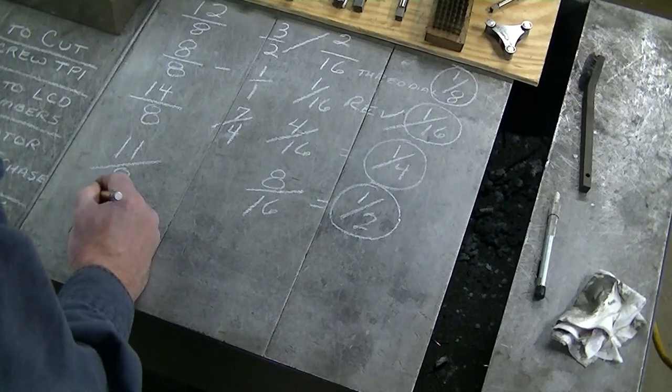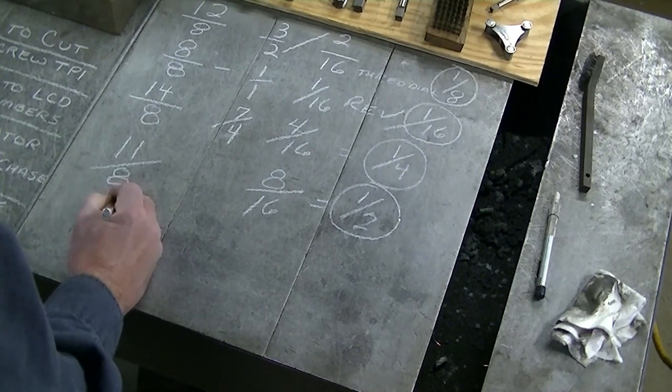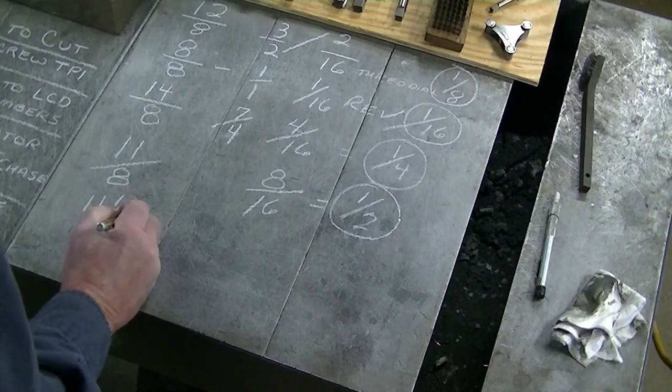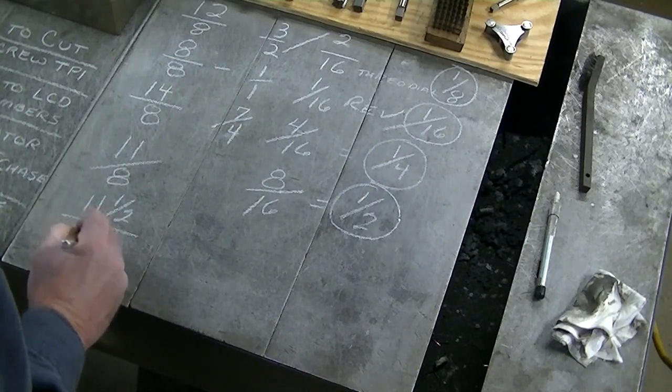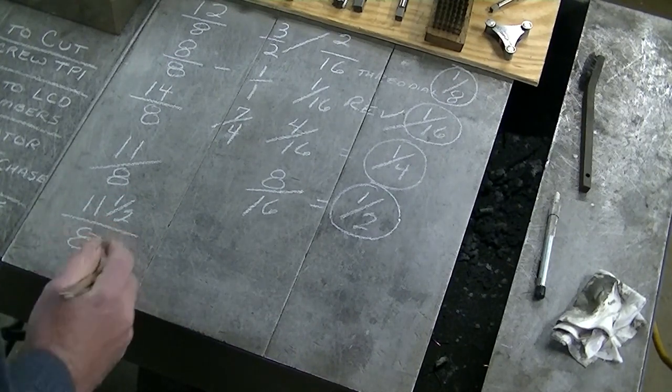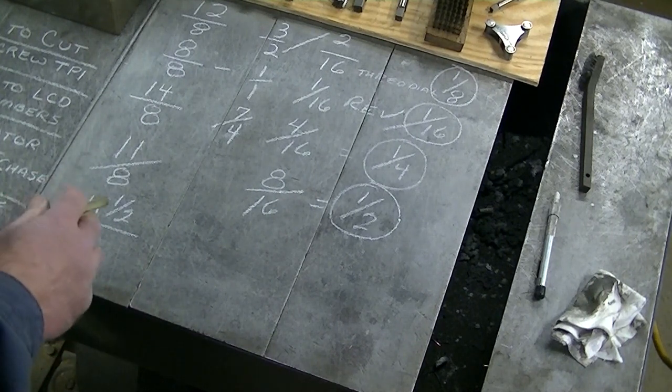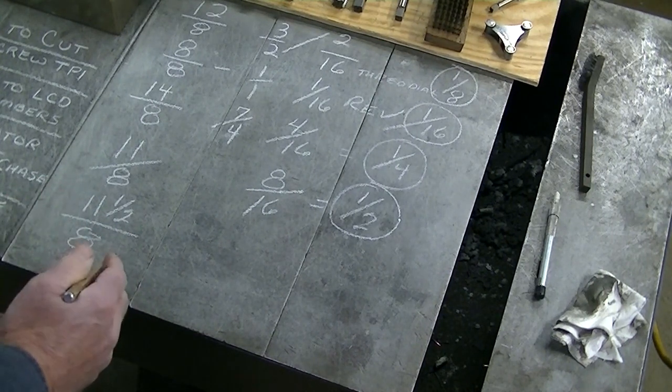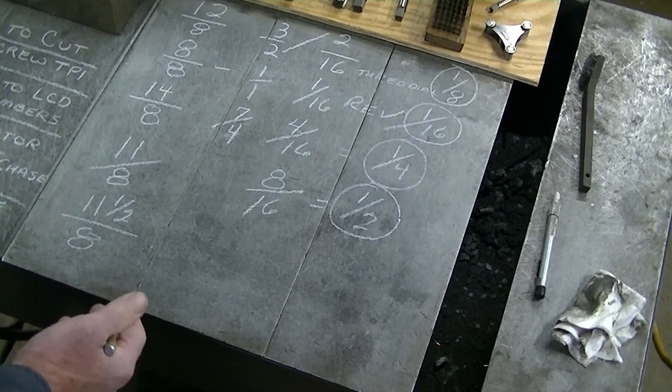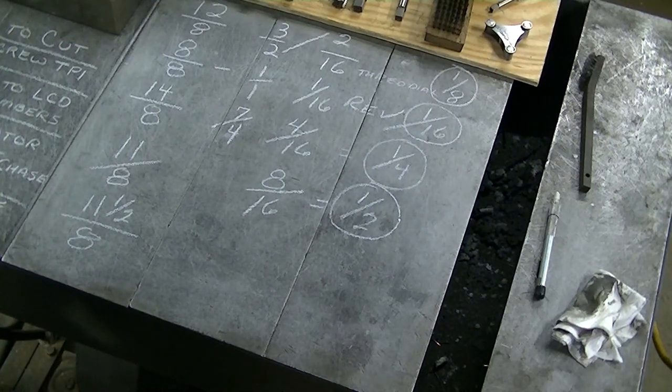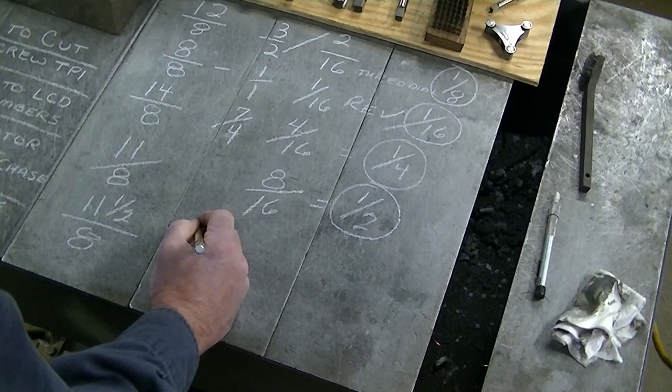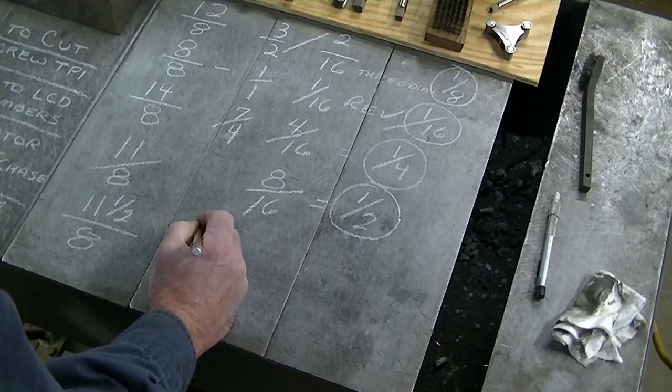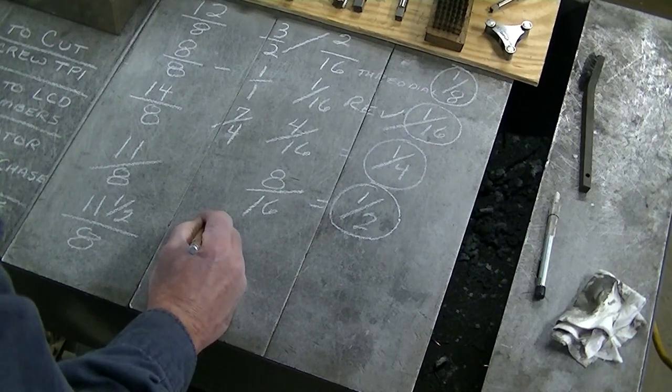So this is eleven and a half, but you need to see how you do this with half and quarter threads over eight. What I've got to do with this is make it a whole fraction, so eleven and a half times two would be twenty-three.